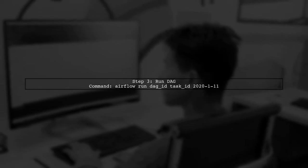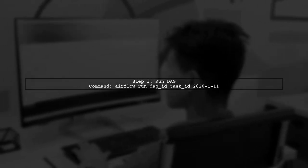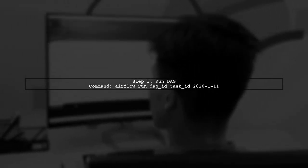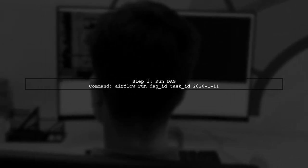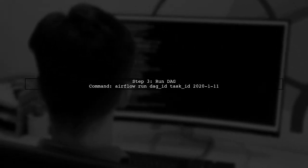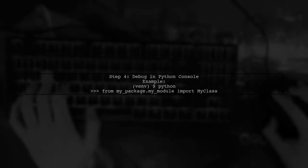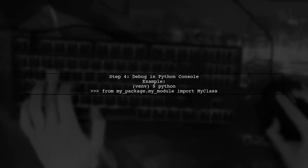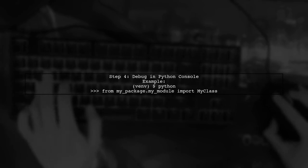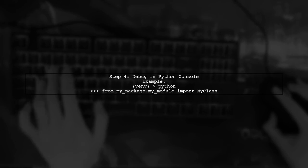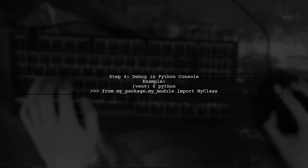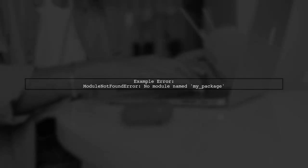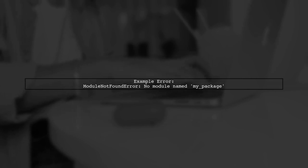Next, run your DAG with the command airflow run DAG_ID task_ID date. This helps identify specific issues. If problems persist, try running your code line by line in a Python console after activating your virtual environment. This method allows you to pinpoint the exact issue, such as a missing module error.